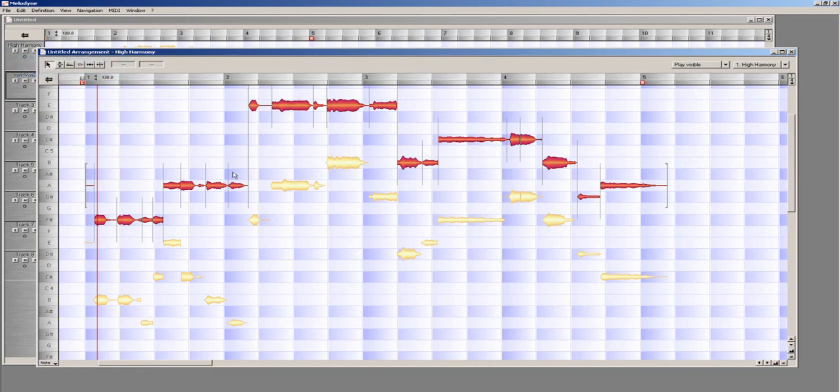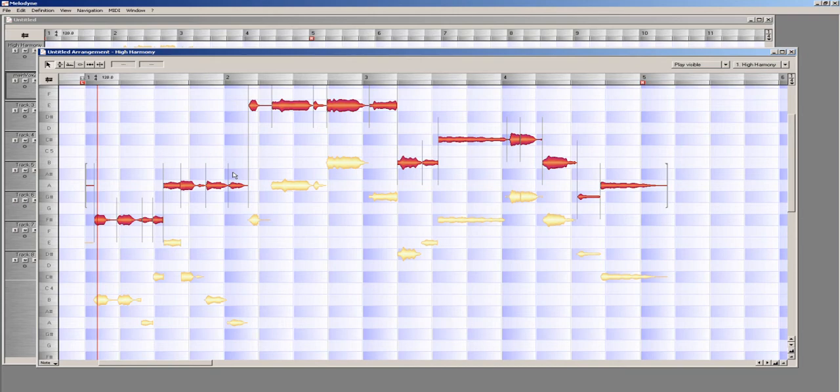and I have several ways to get back to the main vocal line as I am still currently on the High Harmony track. You will notice that in the editor window, the High Harmony track waveform notes are bright red in color,